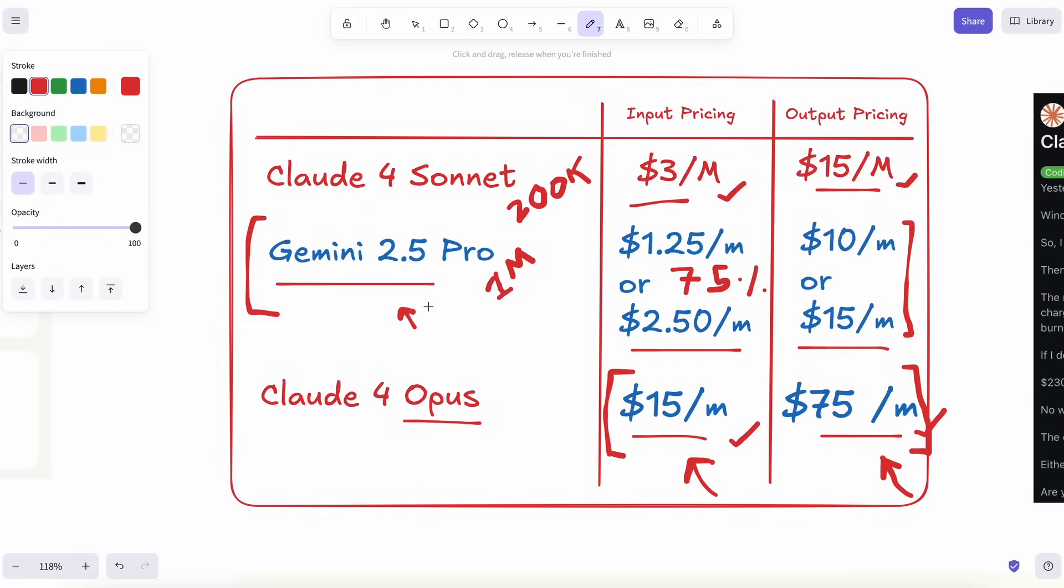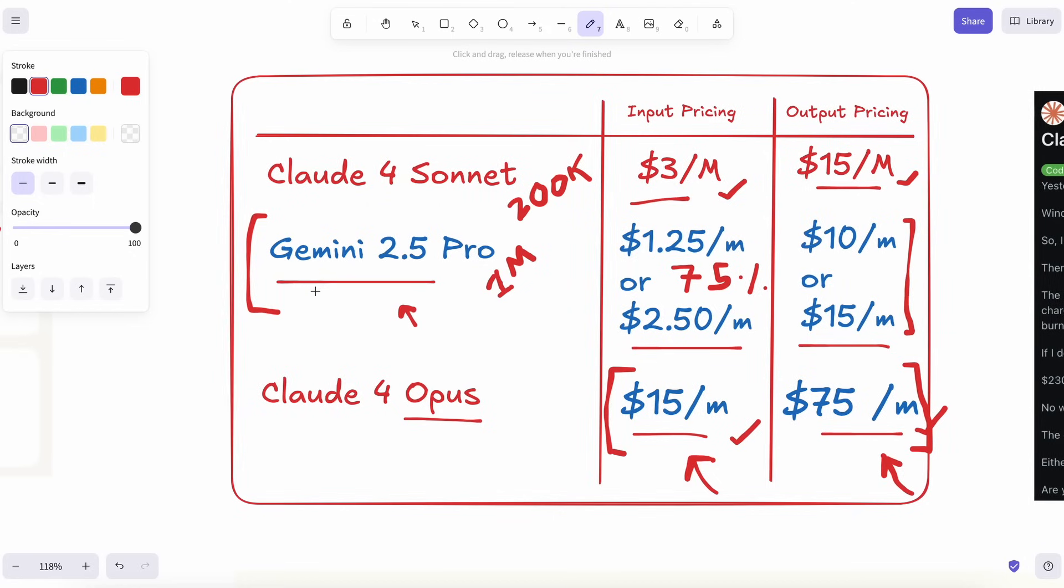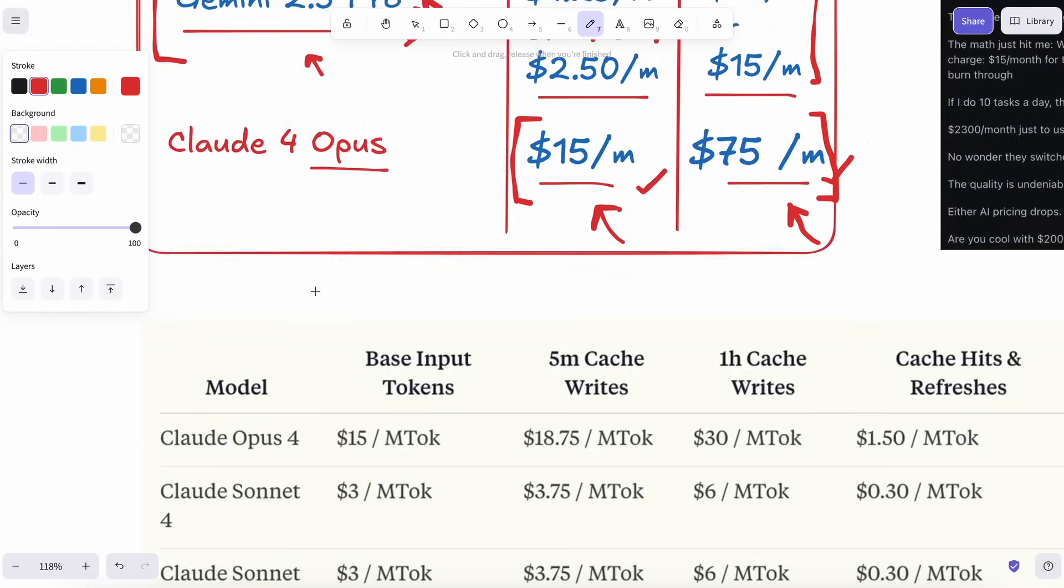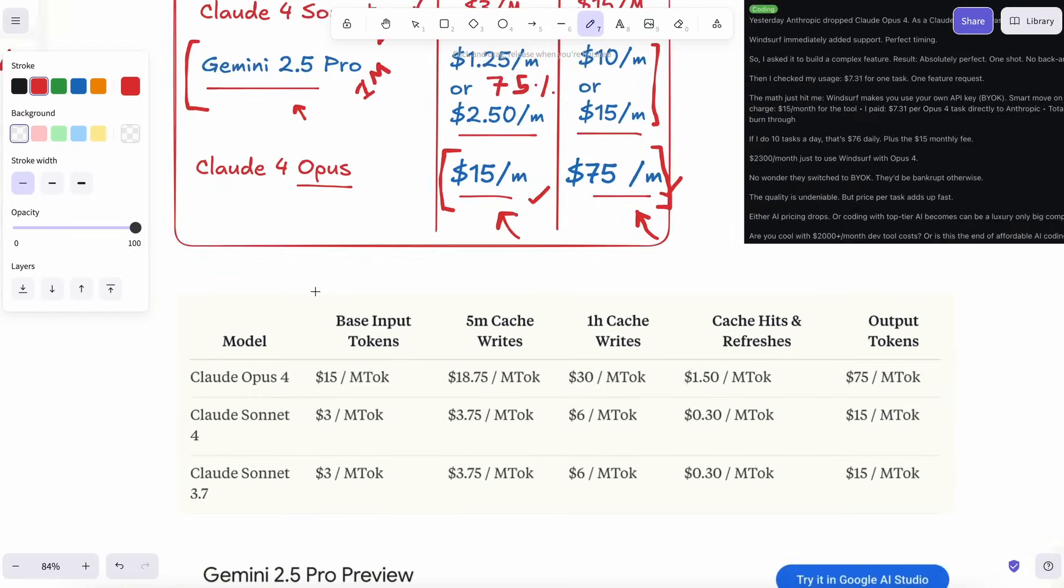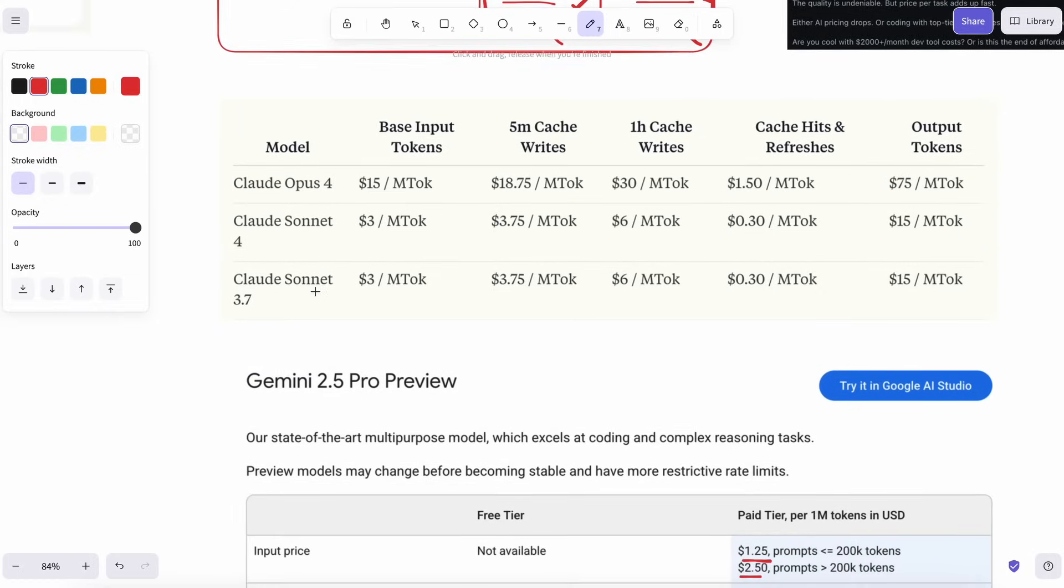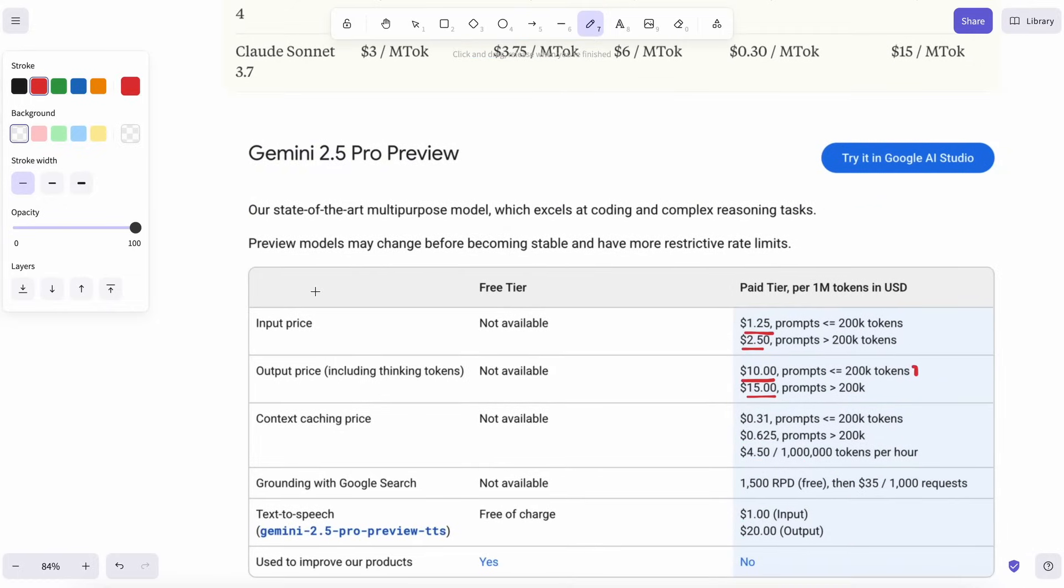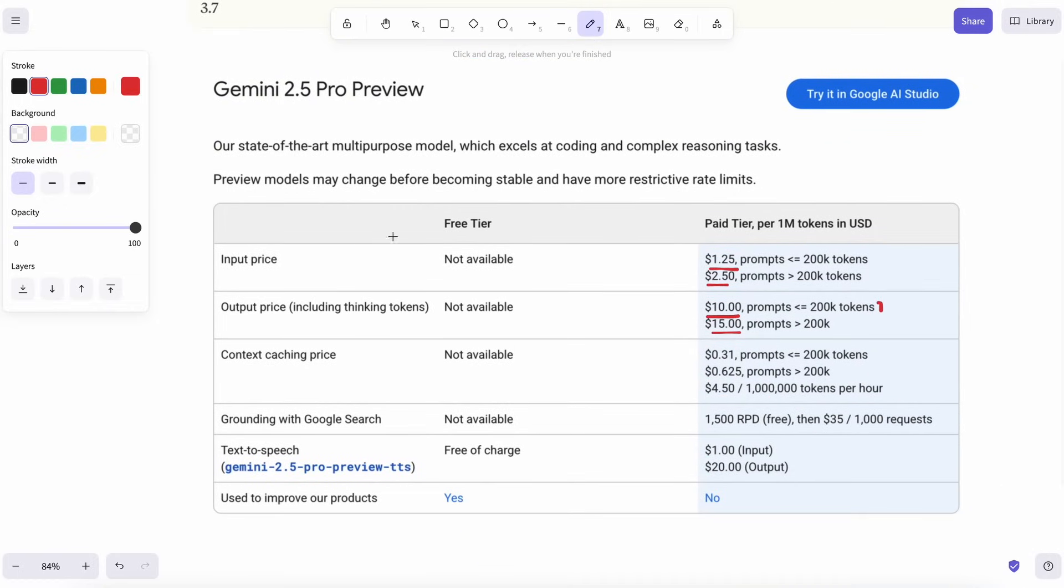Second reason is context size. Claude's 200k window is generous, no doubt. But Gemini's full million is ridiculous. I've thrown an entire mono repo, plus the readme, plus a screenshot of the UI, plus user bug reports, plus a spec doc, and Gemini still answers in one go.